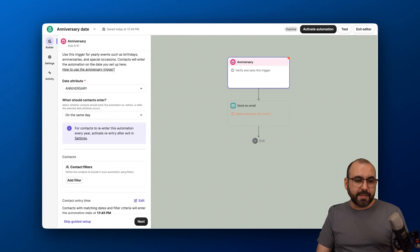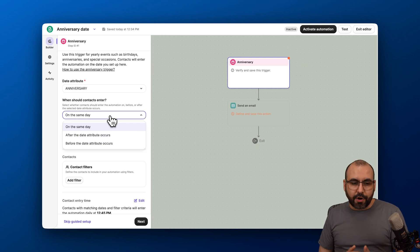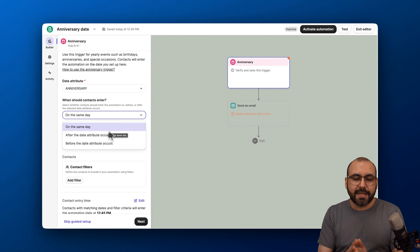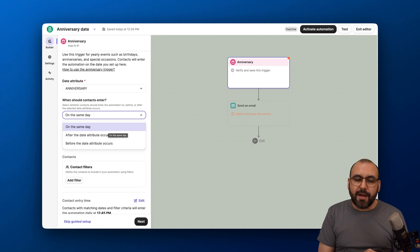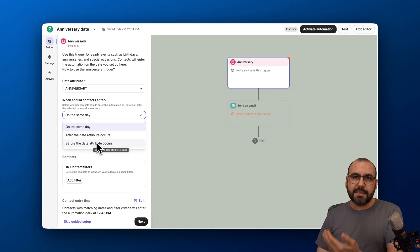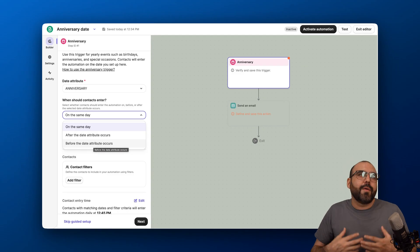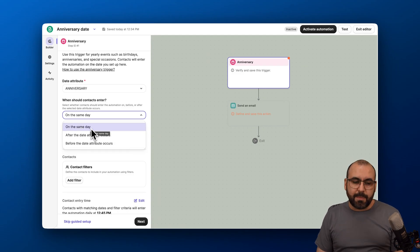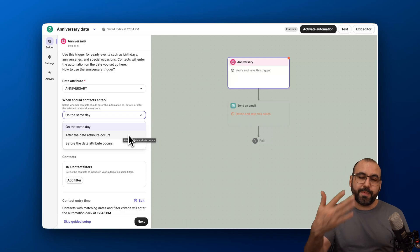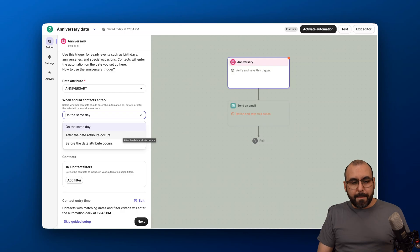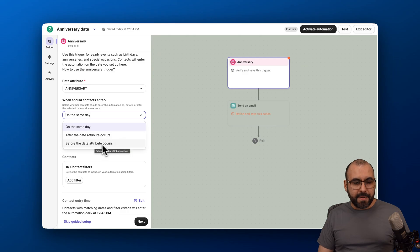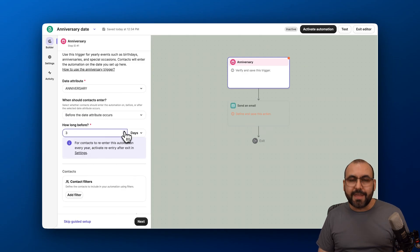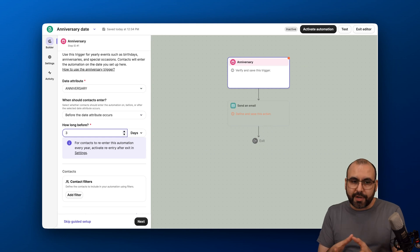The next thing we need to set up is when should contacts enter. When is this going to be triggered—on the same date? That means when the anniversary hits, they're going to be contacted. But I would highly recommend you do this a few days before. If it's just a thank you and we're grateful for your business, I would do it on the same day. But if you're going to do this as a sales pitch for something that's coming, like giving them a coupon for their anniversary, maybe do it before the date attribute occurs. Maybe a few days before the actual anniversary, we're already nurturing this. So we're going to do this three days before the actual anniversary.